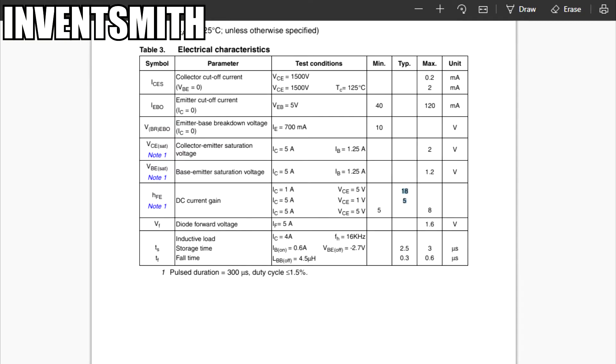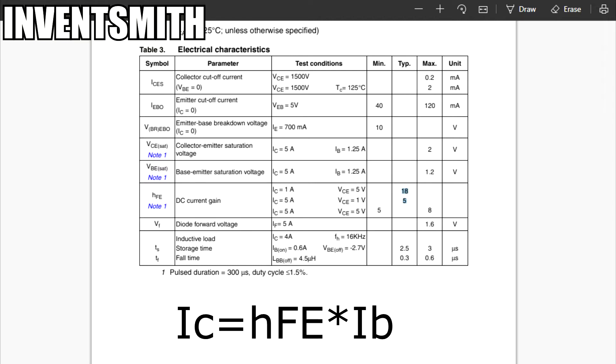It has a gain of 5 to 18. Normally, there is a rule of thumb to take the minimum value, which is 5 in this case. This means that if we apply 1 milliamp to the base, we are going to have 5 milliamps flowing from the collector to the emitter.